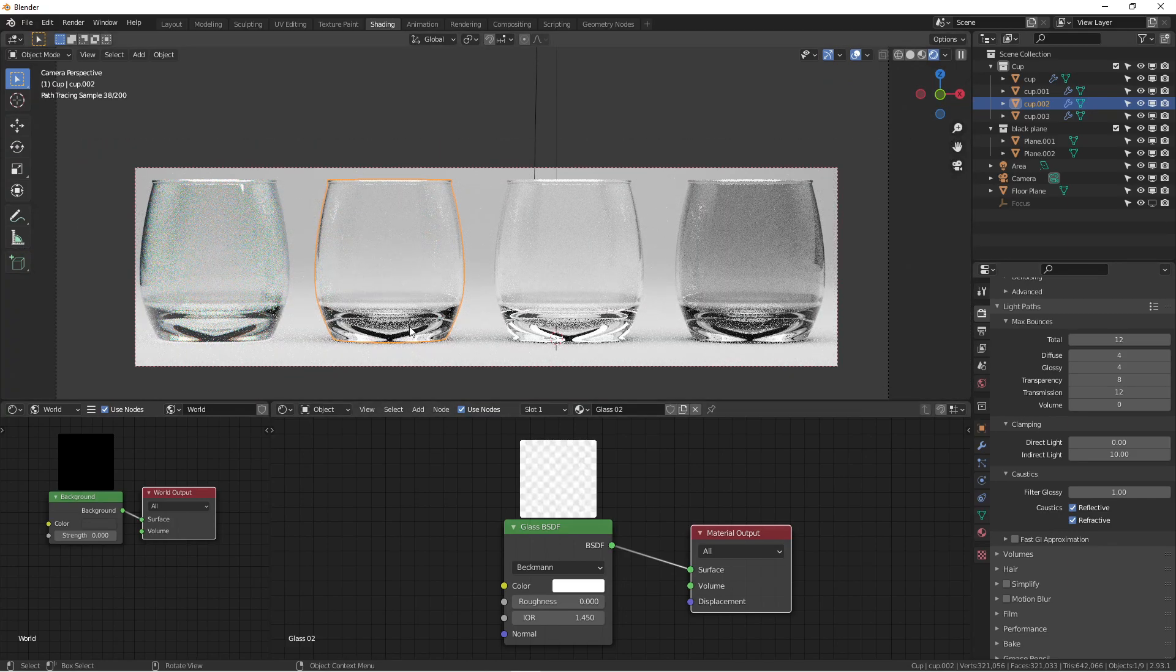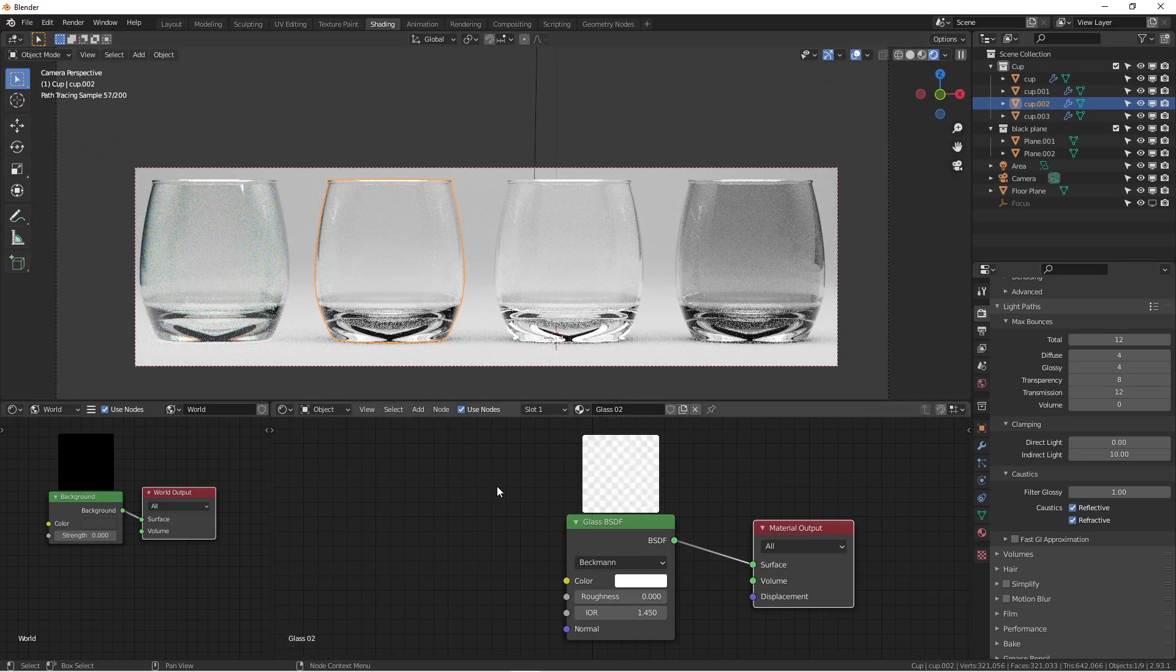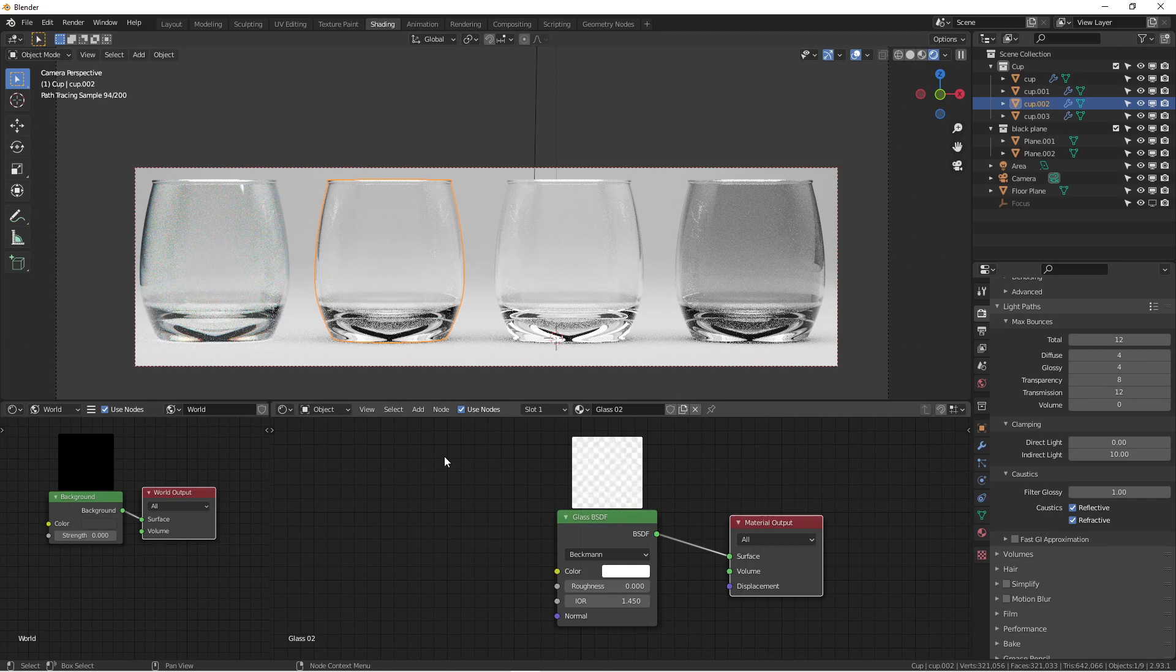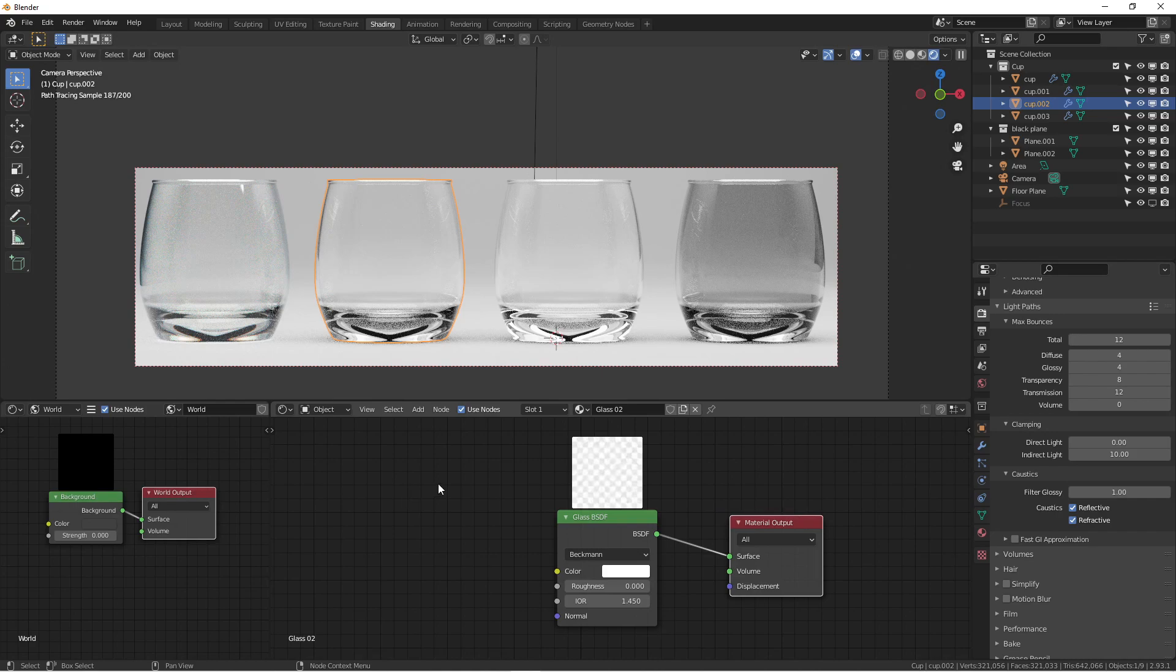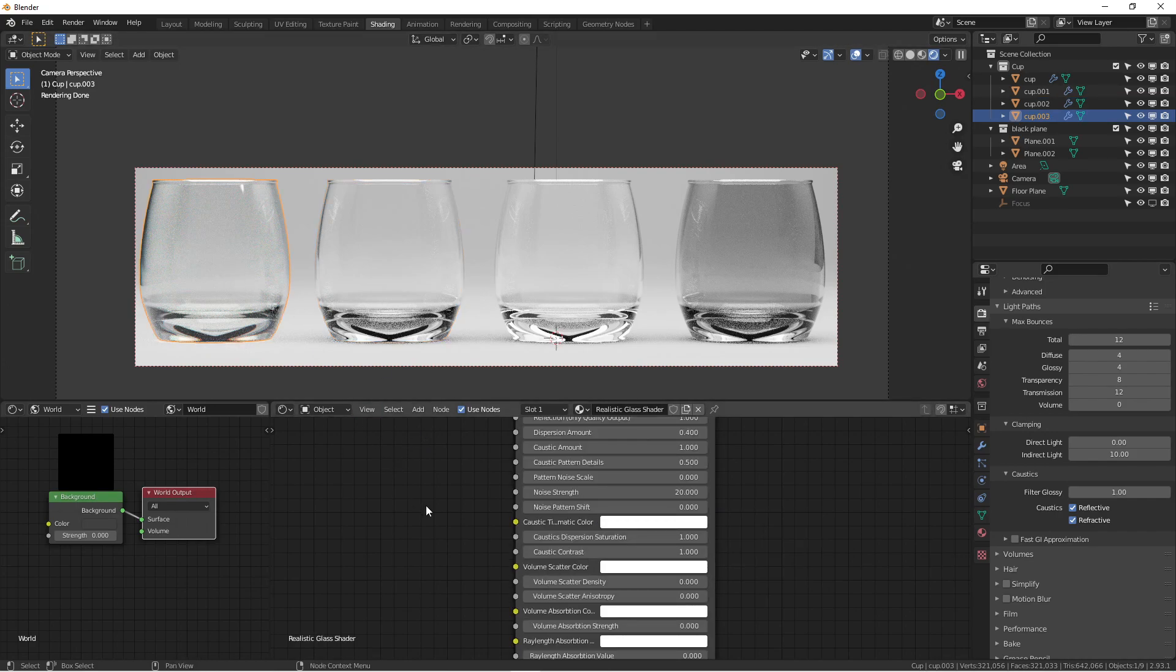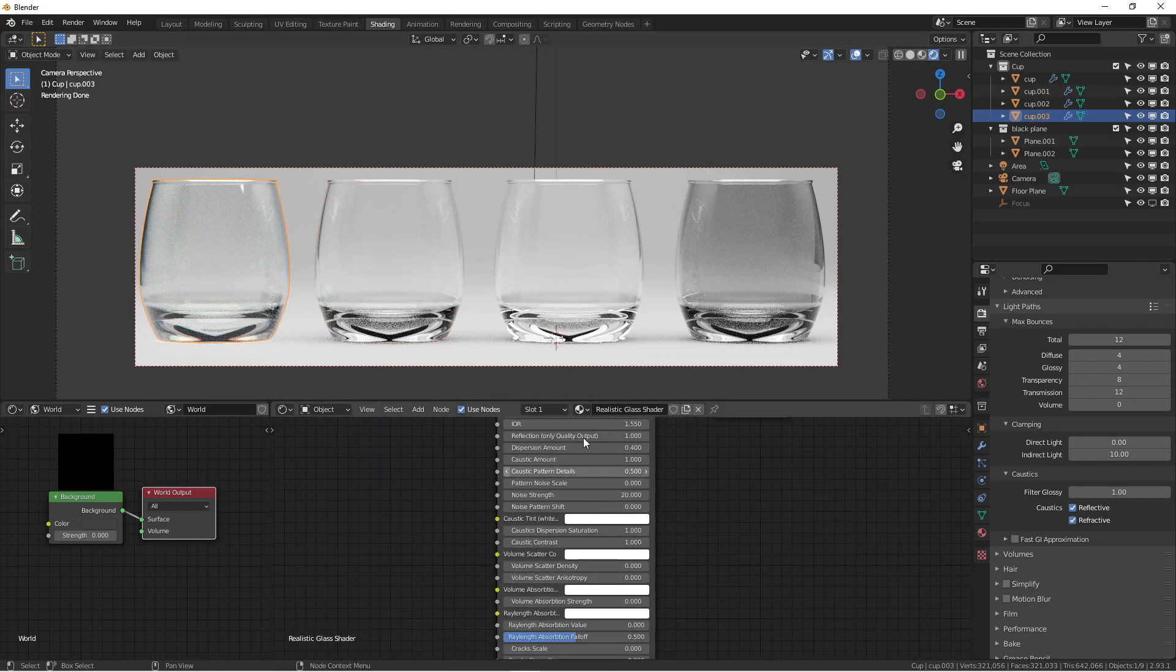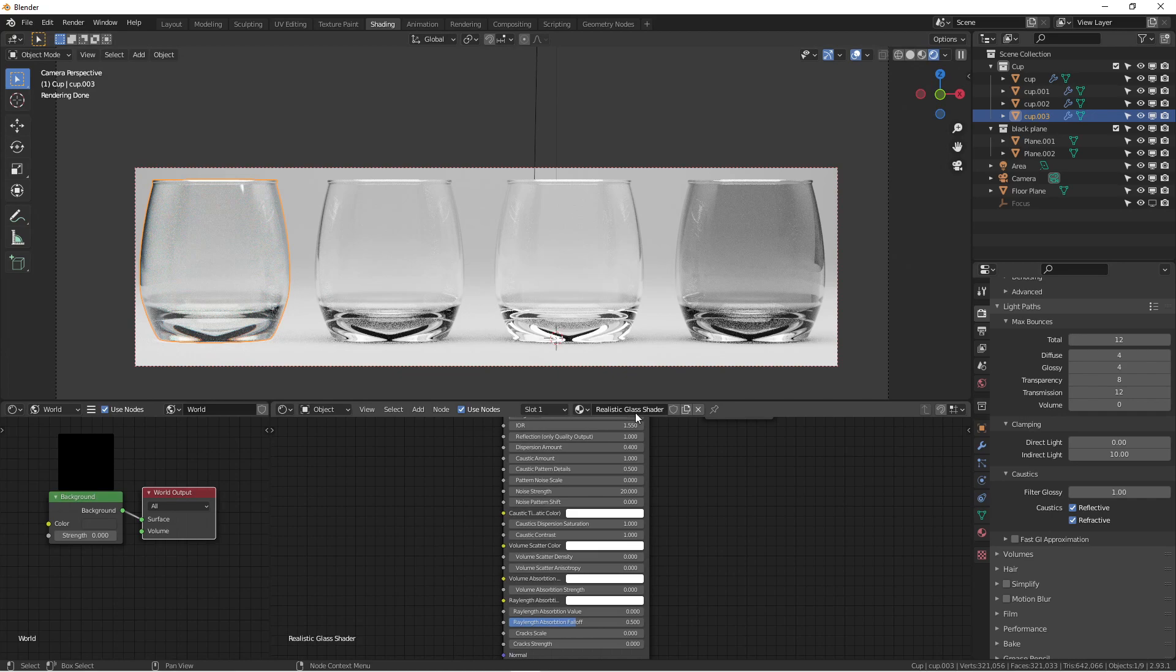I think this works very well. If you're looking for a very simple solution, you can just use the Glass BSDF. Blender's development over the years has gotten better and better in Cycles, so it should be fine.